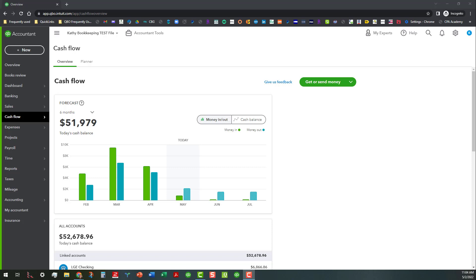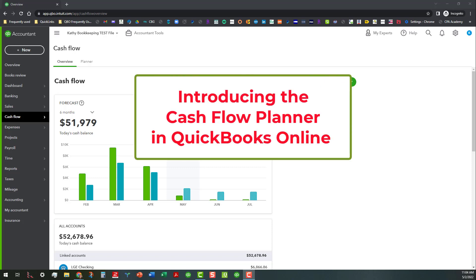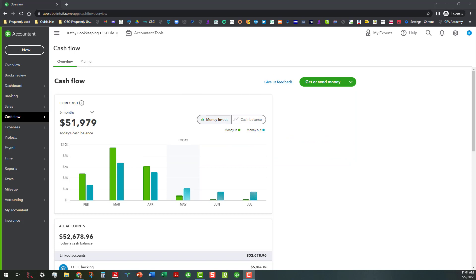Hi everyone, this is Kathy Grosskirth with Bookkeeping Clean and Simple here in Austell, Georgia near Metro Atlanta. Today I want to give you an introduction to the Cash Flow Planner tool in QuickBooks Online, and it is one of the items that is part of the What's New test for the ProAdvisor certification.